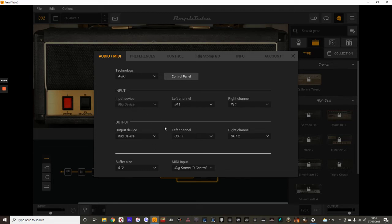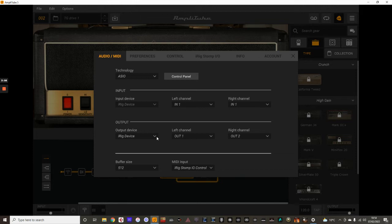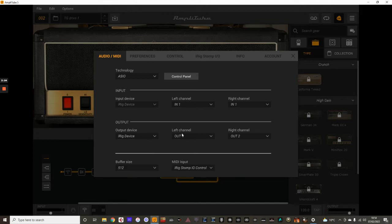And for the output as well. Don't forget, I'm actually using stereo here, so I'm using out 1 and out 2, the two separate channels there. And again, I'm using my interface for the output as well.